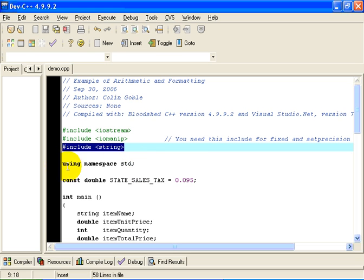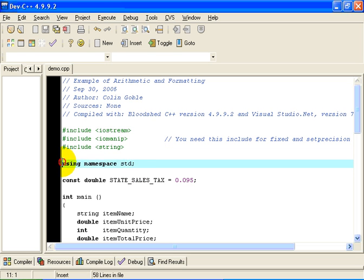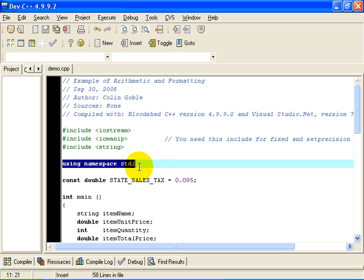As before, we're going to include the namespace std so that everything, all of the objects which are not otherwise found, C++ is going to look in the std namespace to find them.